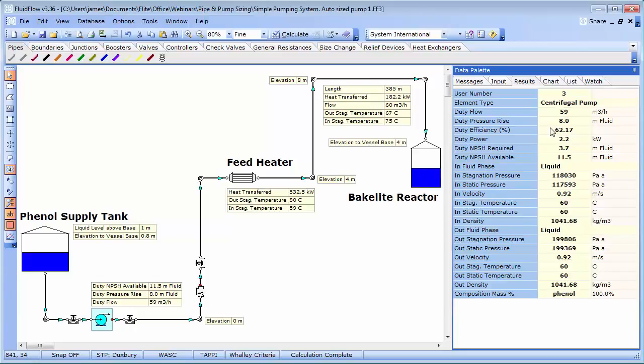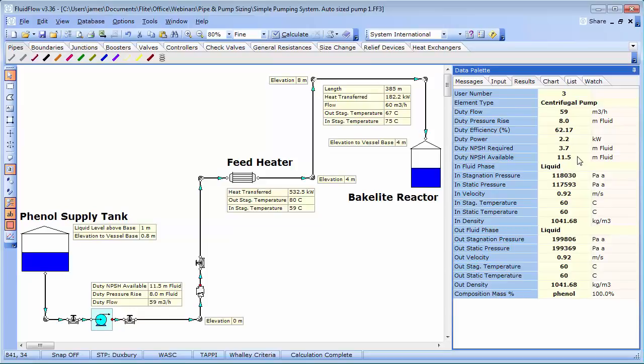the pump delivers approximately 59 m3 per hour, with a duty pressure rise of 8 m of fluid. The net positive suction head requirement is 3.7 m of fluid, and since we have an NPSHA of 11.5 m of fluid, we are within the acceptable operating limits for the pump. The efficiency is 62%, with a power requirement of 2.2 kW.